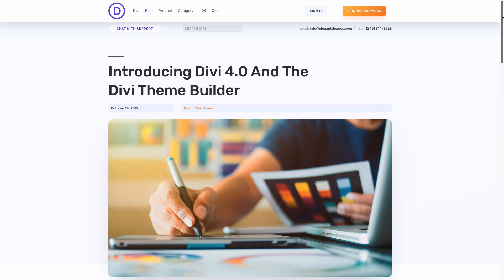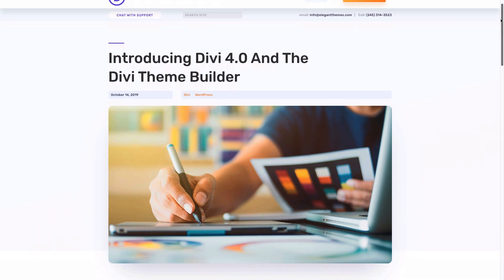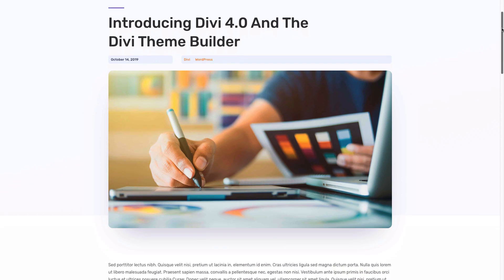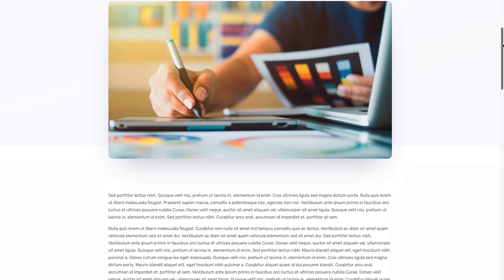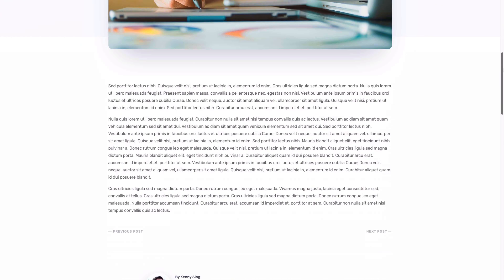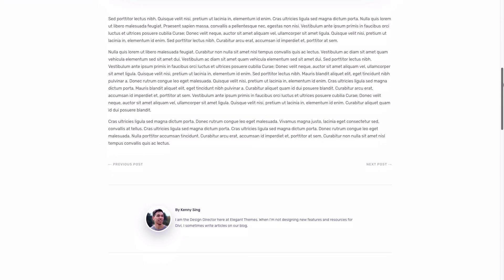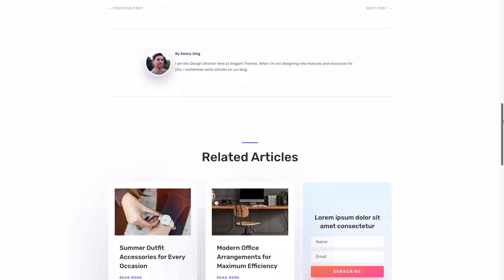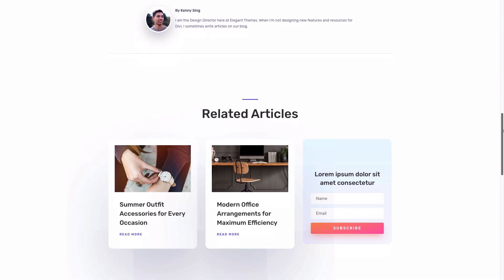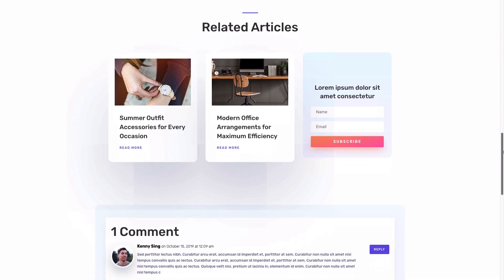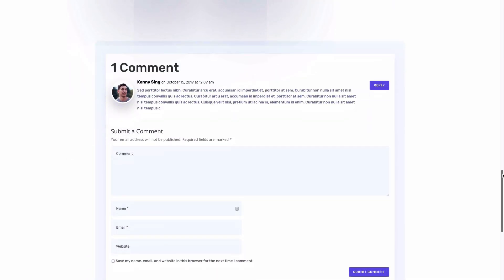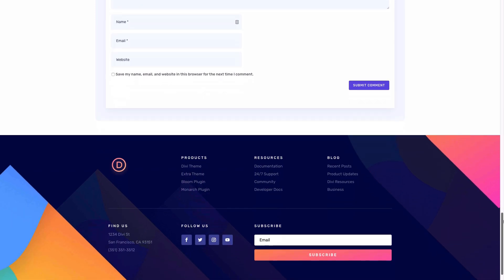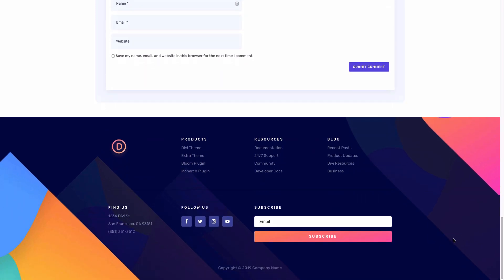And this is the post template design featuring the post template title, some metadata, the featured image, post content, the author information, some related articles. And at the bottom, you'll see this beautiful global footer.